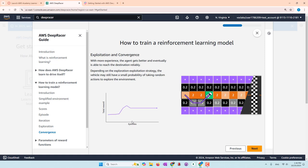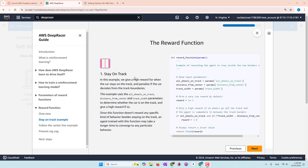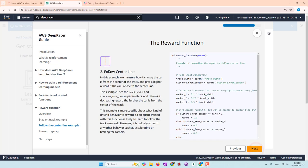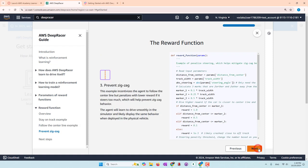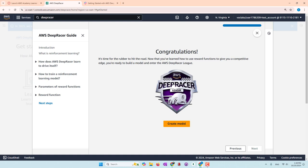With more experience, the agent gets better and better, so it can reach the finish line instead of taking random actions. That's a basic introduction to reinforcement learning. There are things you can customize, like the reward function. For example, if the car stays on the track, what reward do you give? If the car follows the center line, what reward do you give based on the distance to the center line? Whether you give a high reward or lower reward — that's something you can customize.